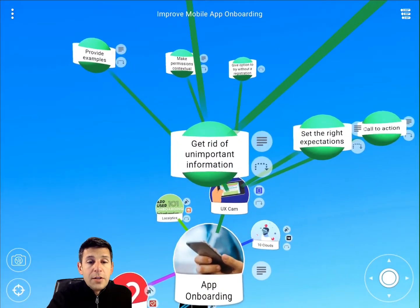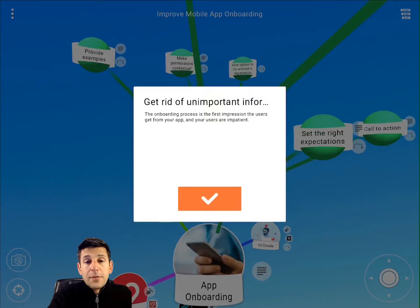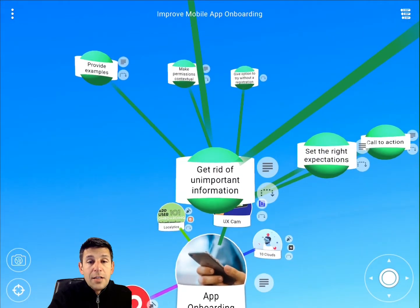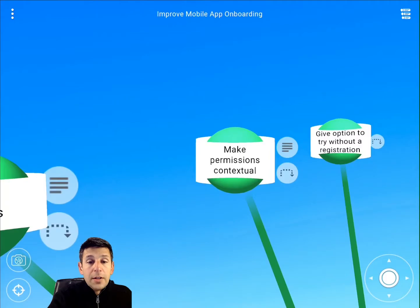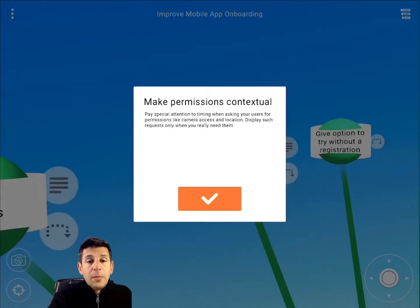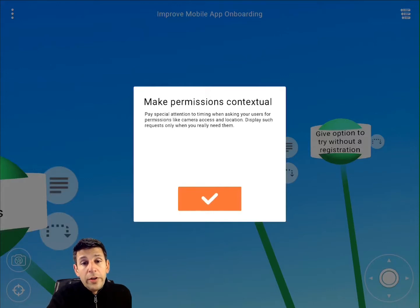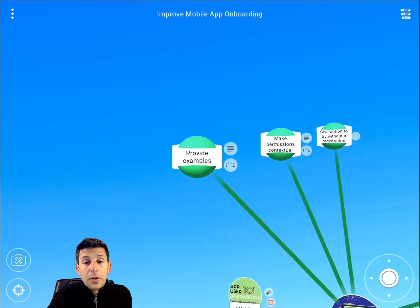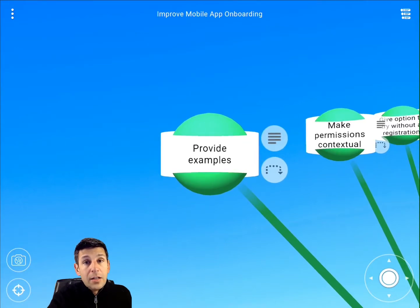Along those same lines of impatience, UX Cam says to get rid of unimportant information. The onboarding process is the first impression users get from your app, so you want it to be concise and respectful of their time. They also talk about making permissions contextual. Special permissions asking for location or camera access might be core to the value your app provides, but if they're not requested in a way where the user understands why, you could lose out there. By making them contextual, you increase the likelihood the user will benefit by providing that access.